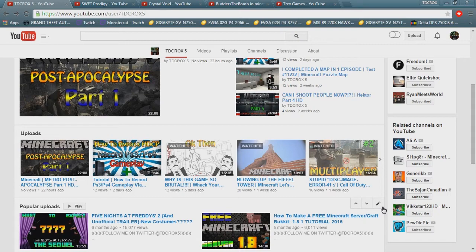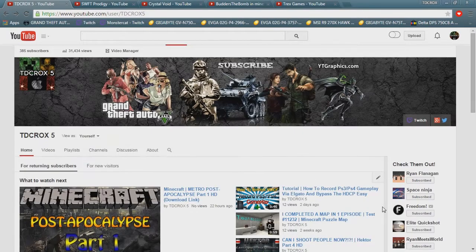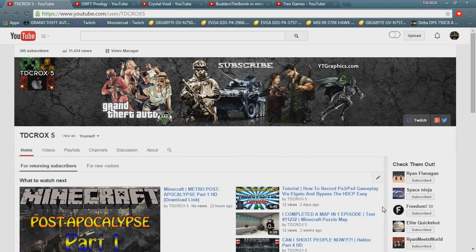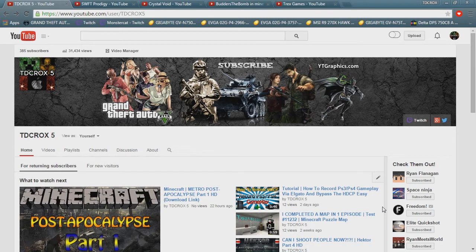What is up guys, it is TDCROX5 here and today we are doing Subscriber Friday. We haven't done this in a while and I decided to start this back up last Friday. So if you guys didn't see this, you can comment right now on this video or the next video or Wednesday's video to be featured in next week's one.